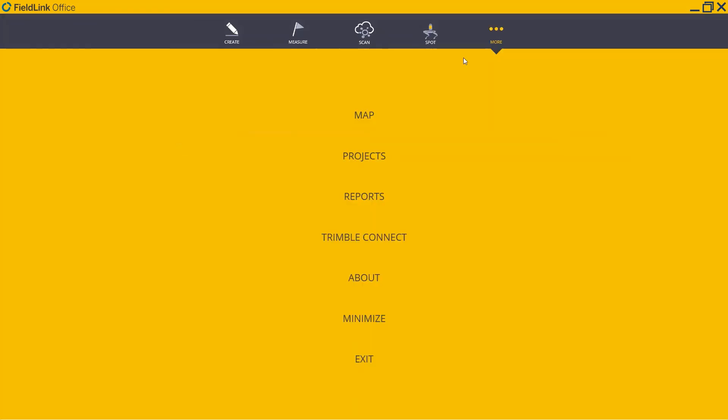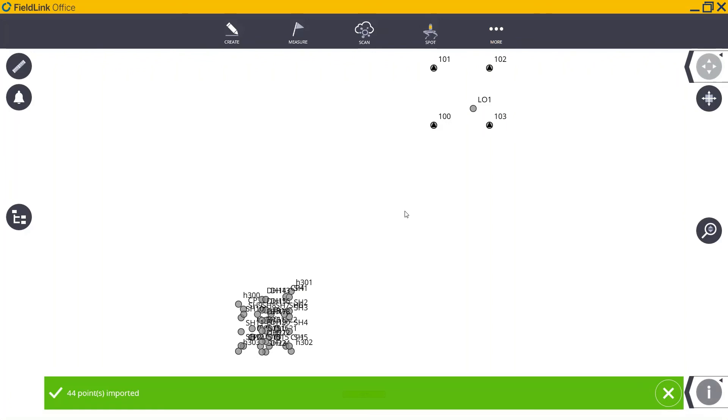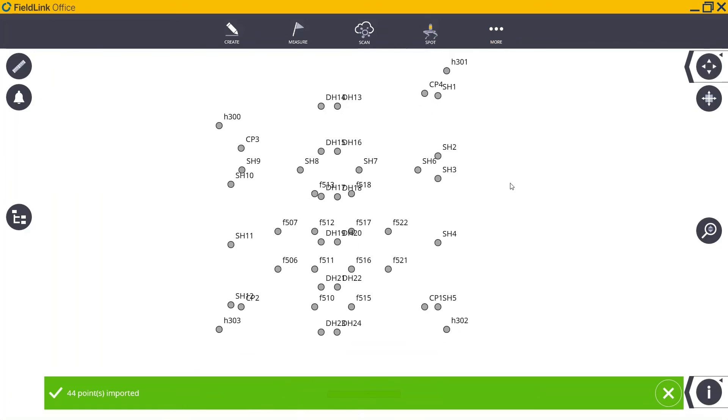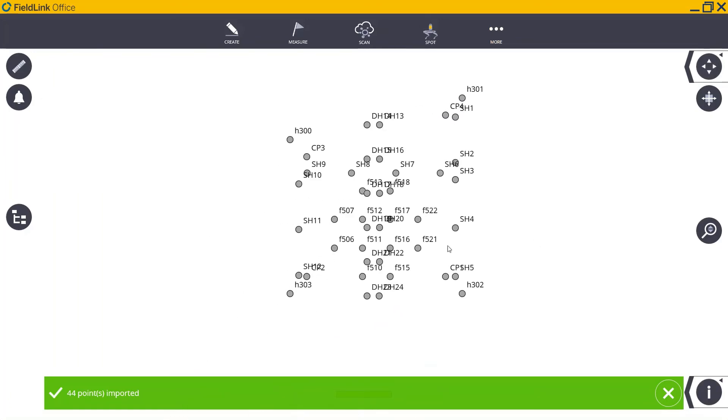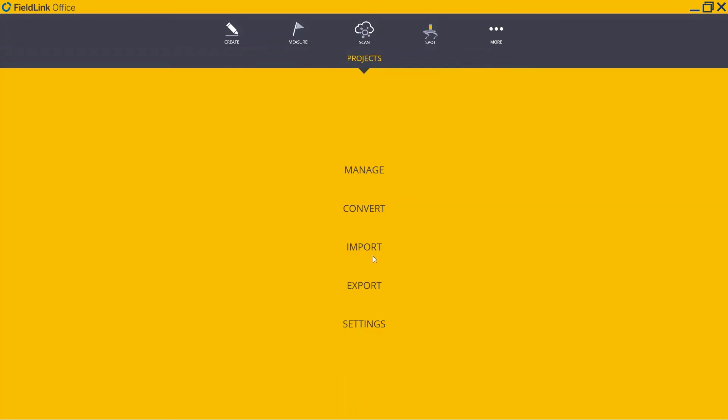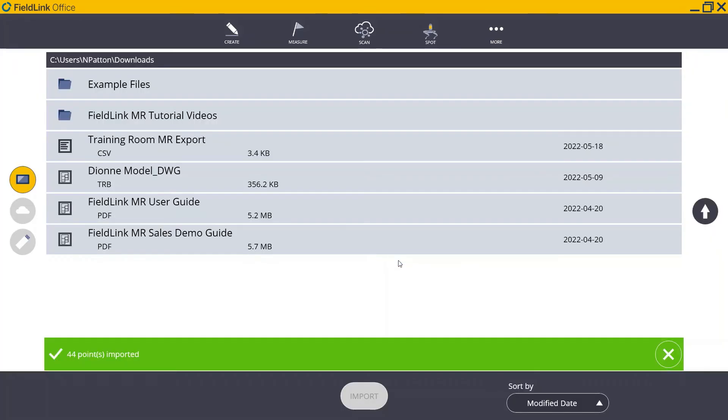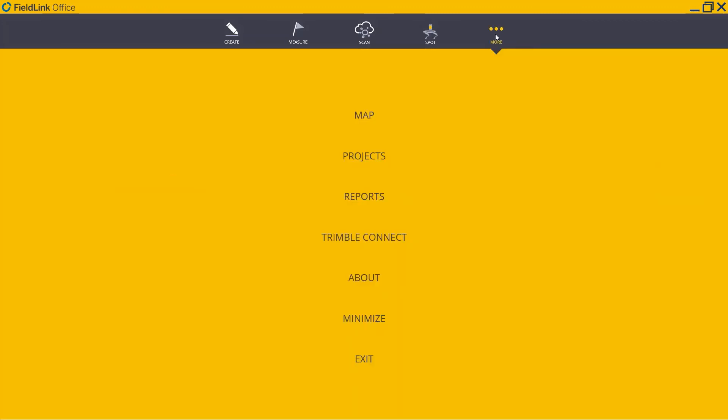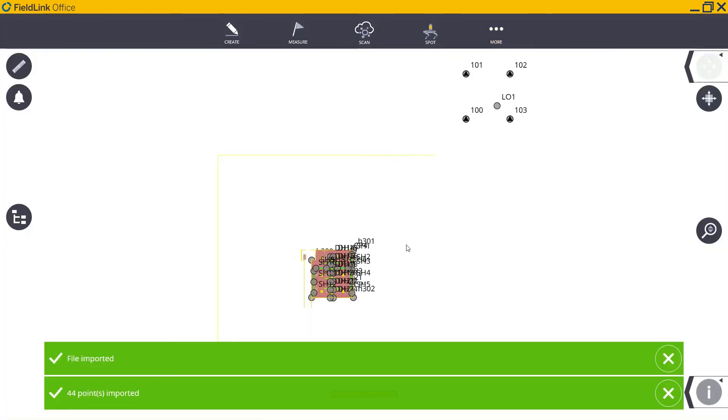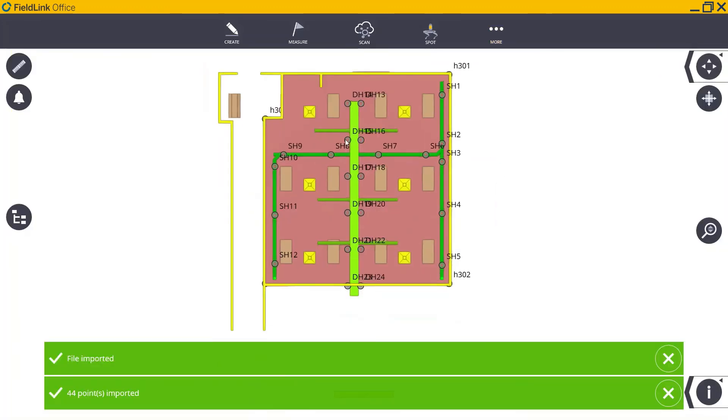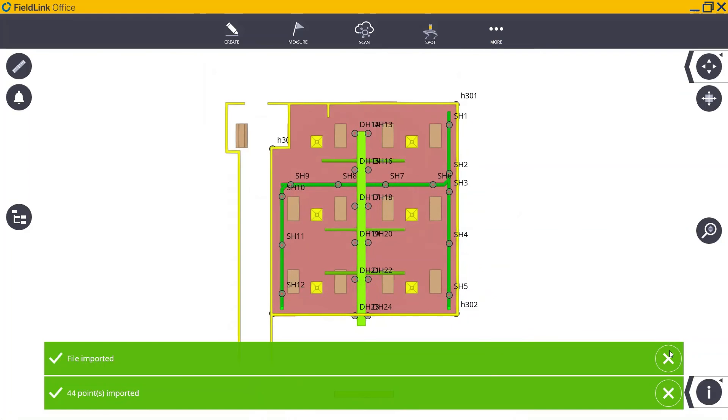Now, if I go to the map, I can see that those points have been successfully imported, and all of that information has come with it. If I wanted to import a model or a DWG, for example, I go through the same process, except this time I'll pick this TRB. And now, I can see that has been successfully imported as well.